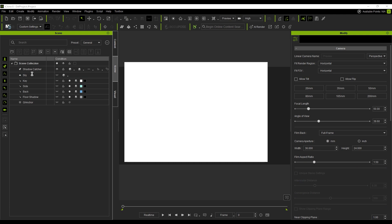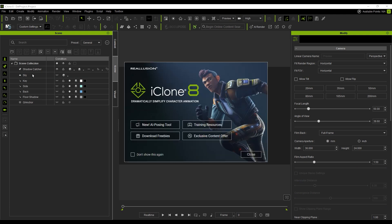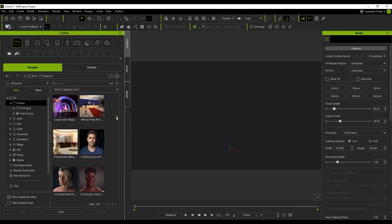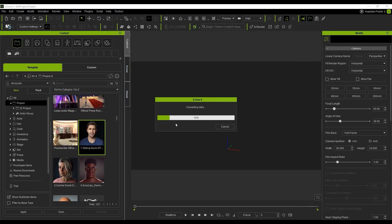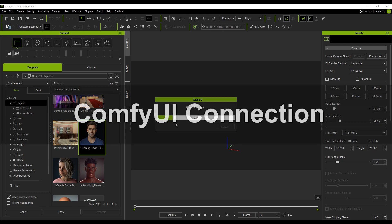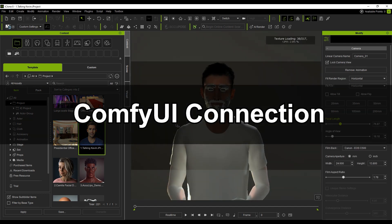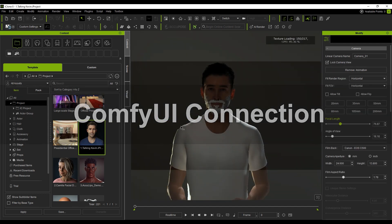When you launch iClone, the AI Render plugin should load automatically. Let's start by opening the Content Manager and loading any character project. We'll use this to test our AI-style conversion.